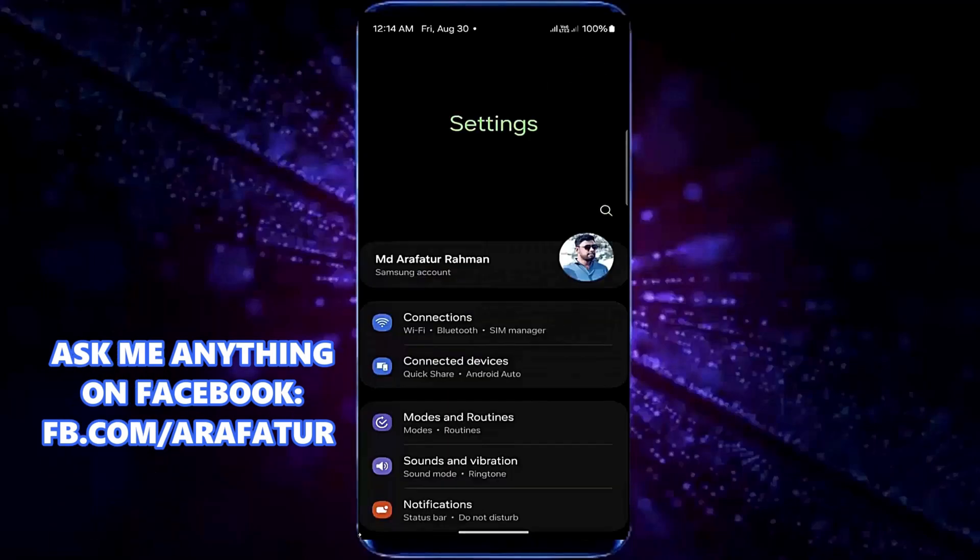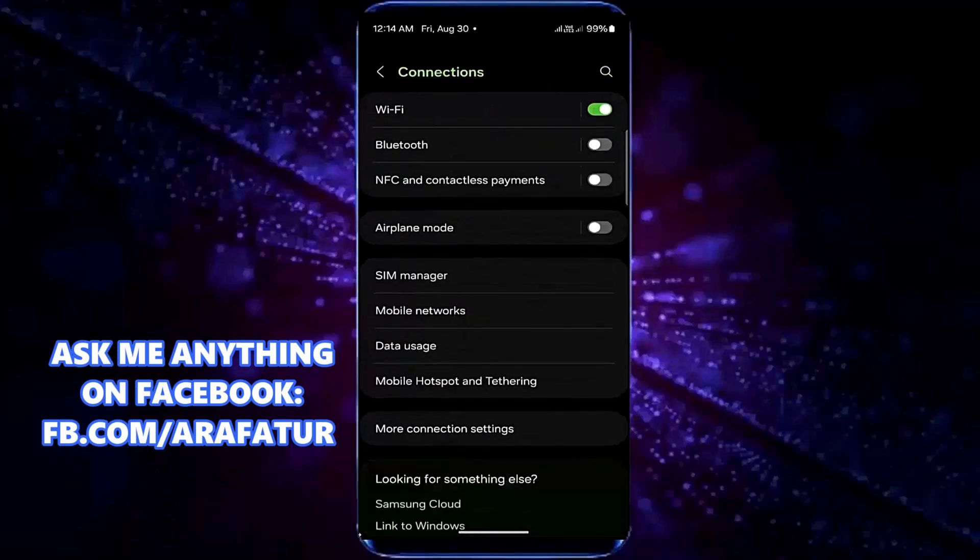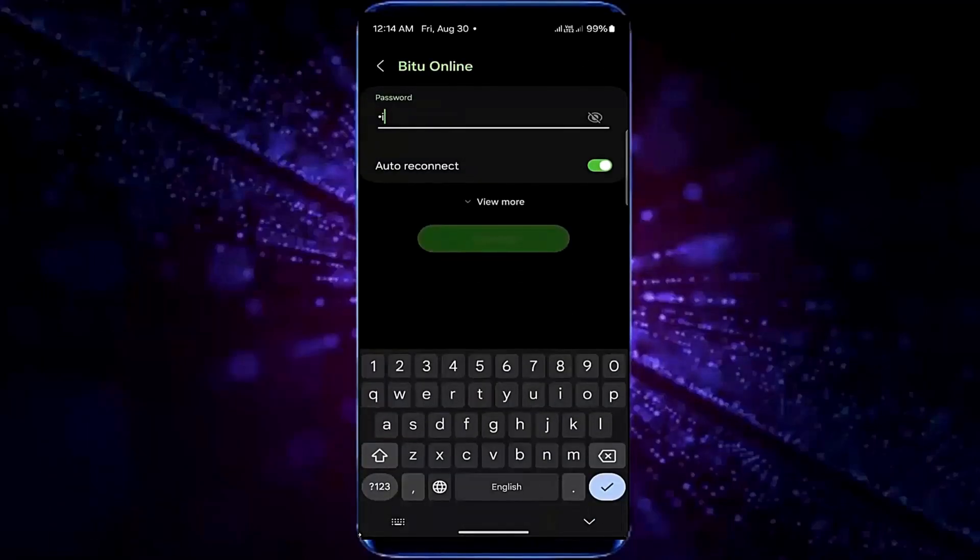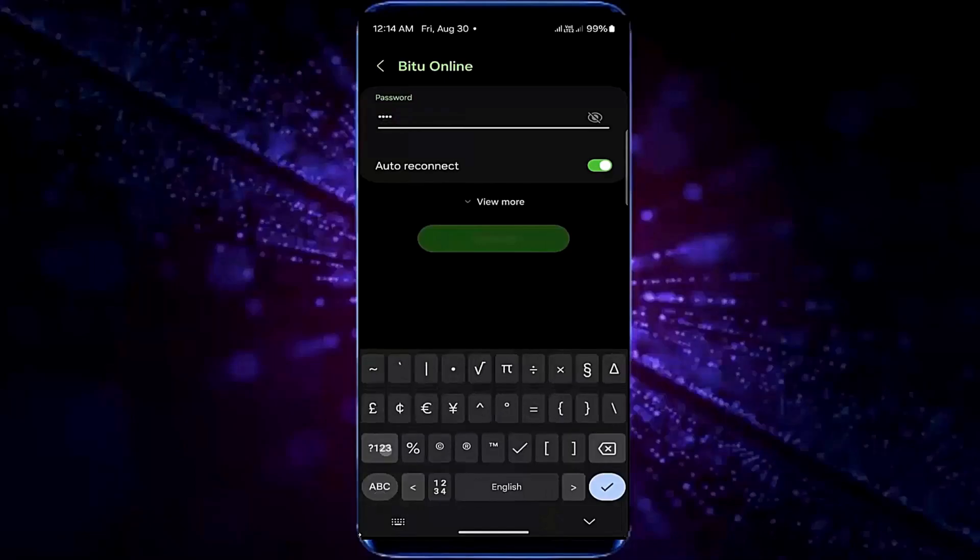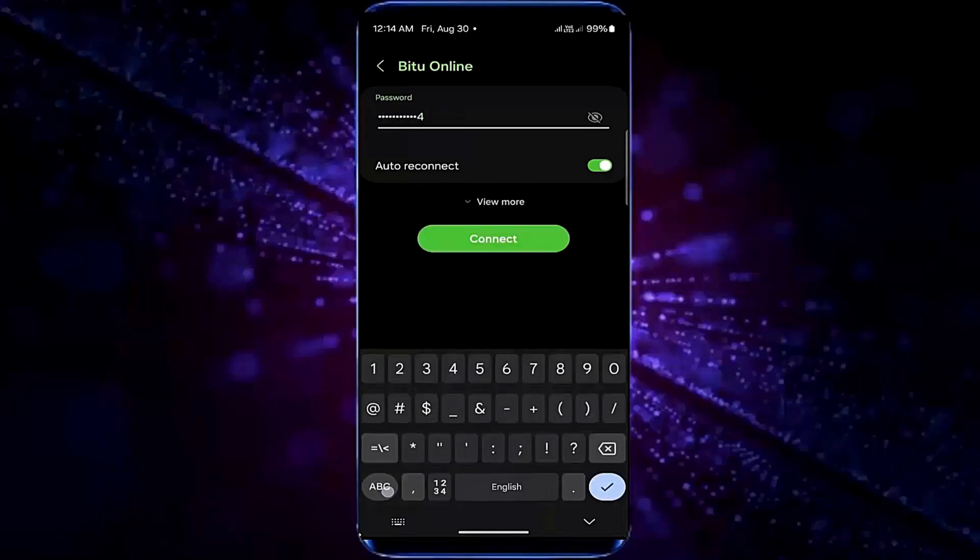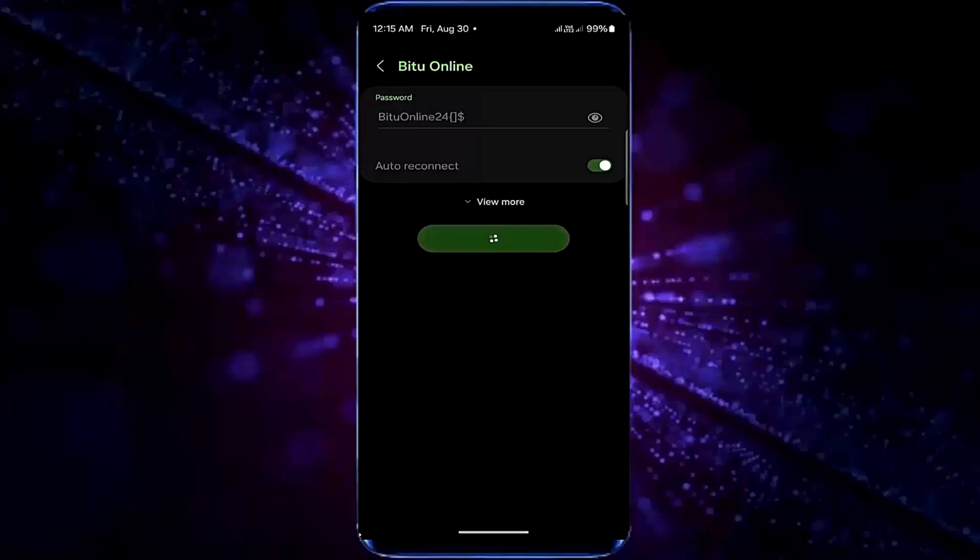After that open your connections then tap on Wi-Fi. Now connect your phone with your Wi-Fi network. This time I hope your problem will be fixed.